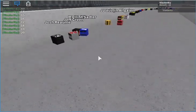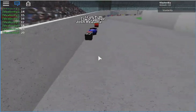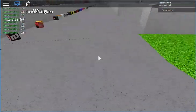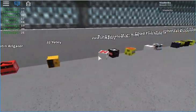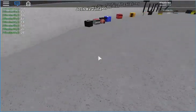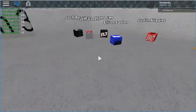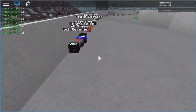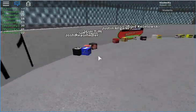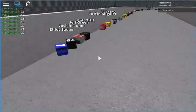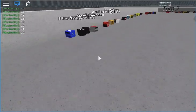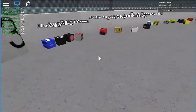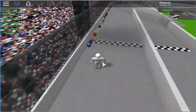Elliott Sadler to the inside, but here comes Justin Allgaier and JJ Yeley in fourth and fifth. We're going to round up the top four. Justin Allgaier moving up. The pack of four has become a pack of five. Sadler into the lead. Tifft into third, but here comes Jeff Green. He wants more, but he won't get it.